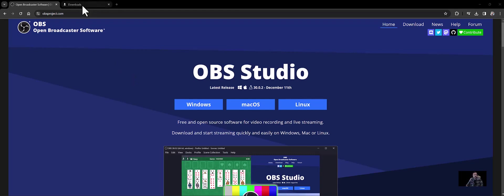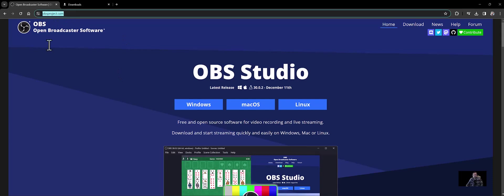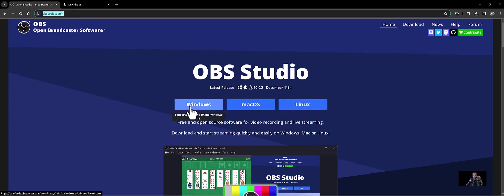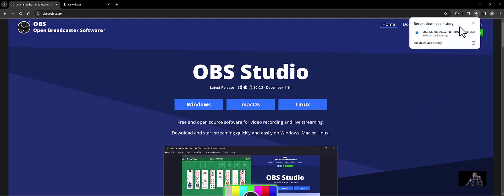So the first thing is you go to obsproject.com and click on the version for your system. Once you click on that, it's automatically going to start the installation process. Once it's done, you can see it installs here. I'm going to pause the video and double click this executable to run the installer.